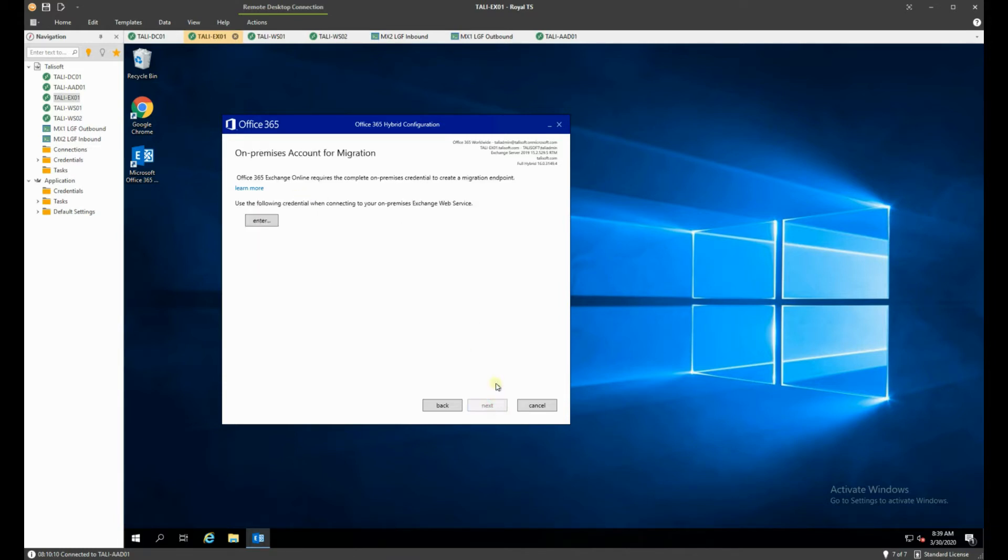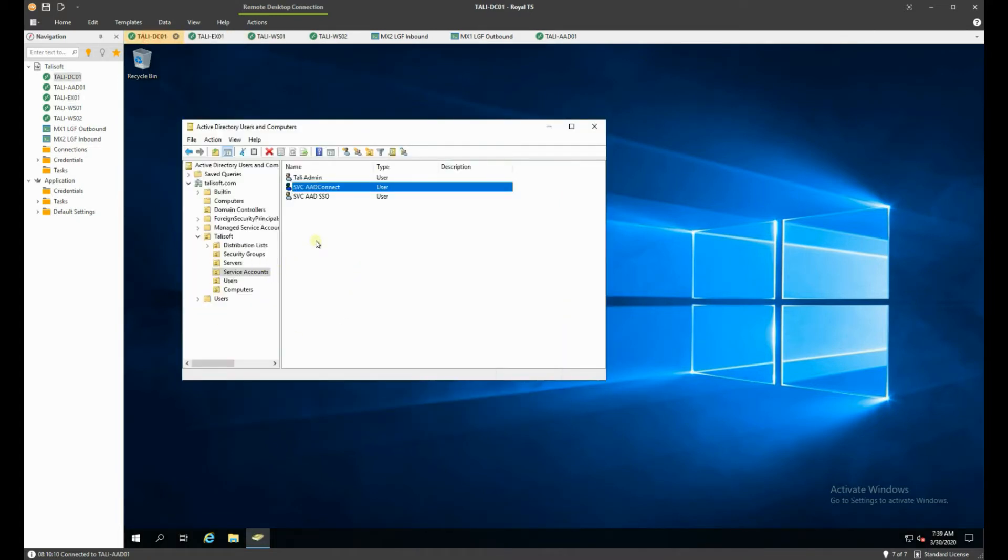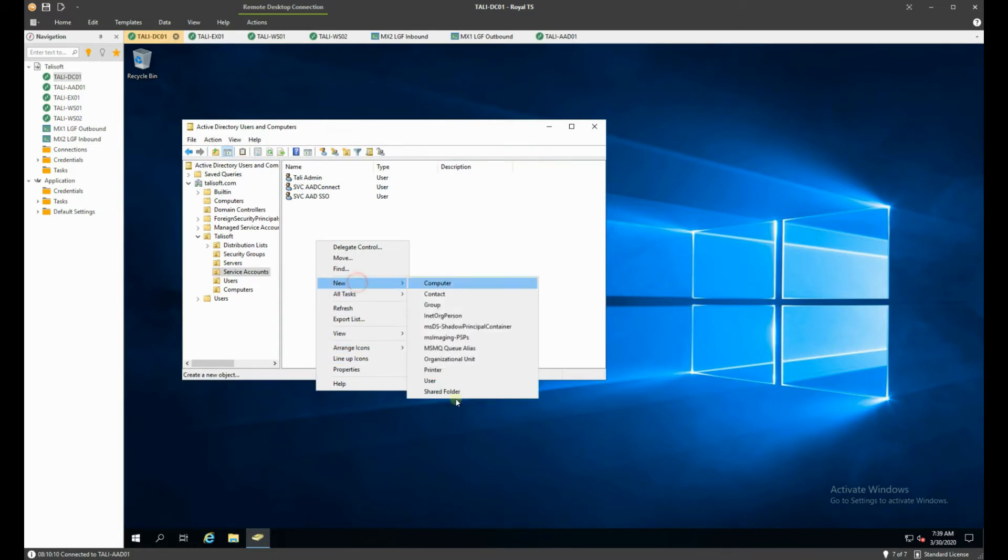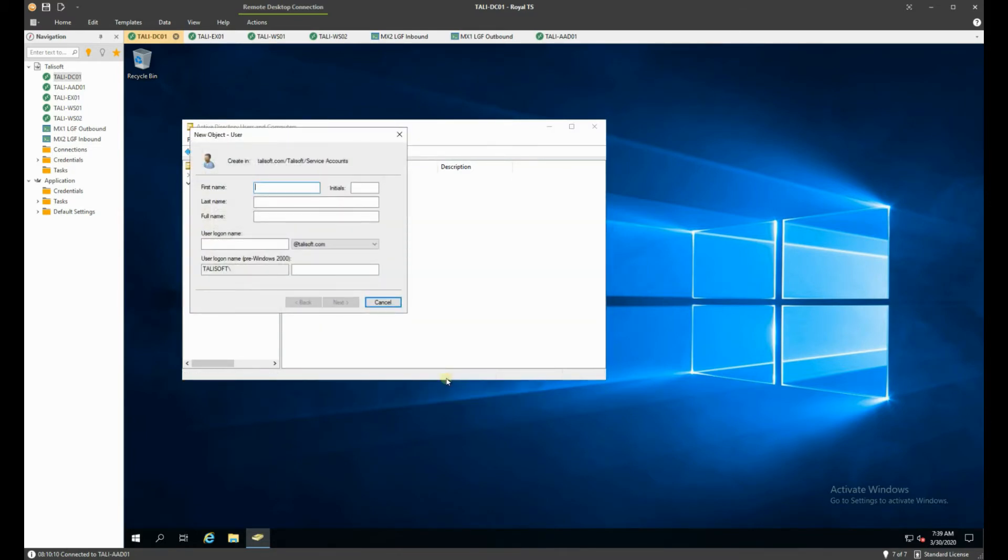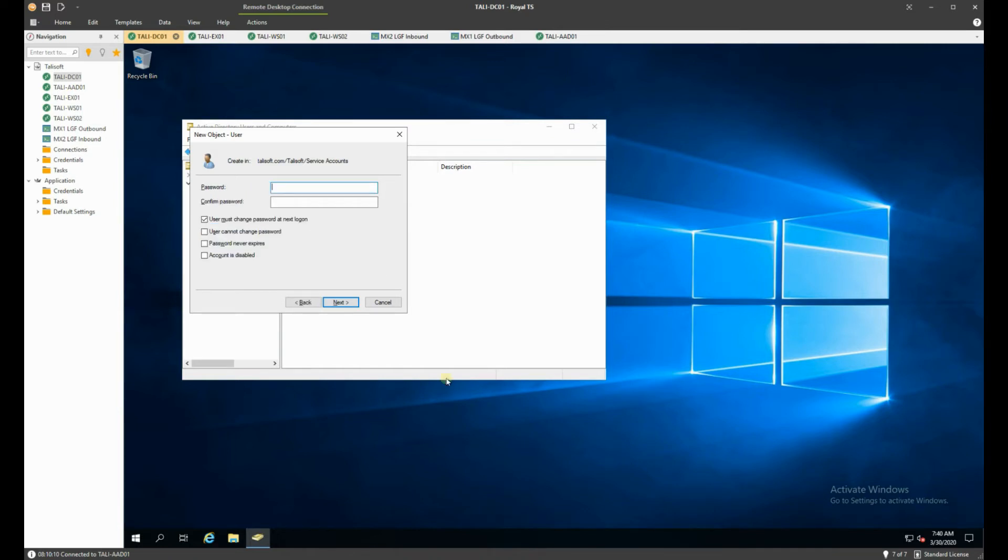So hit next here and we need to give it the on-premise credentials that we're going to be using for the Exchange web service. Now this is the account that we're going to link through to do the migrations of the accounts with. Now you can set up a nice brand new account which is probably the best thing to do. So I'm actually going to go ahead and go and do that right now. So we're going to create another service account and we will call that one new service and I will just call it Exchange Hybrid. We will call it hybrid. So SVC hybrid.